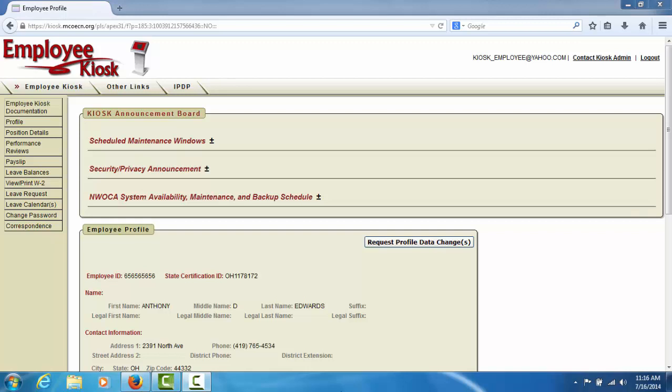In this tutorial of the employee kiosk, we will demonstrate how to view your processed leave requests in the kiosk.